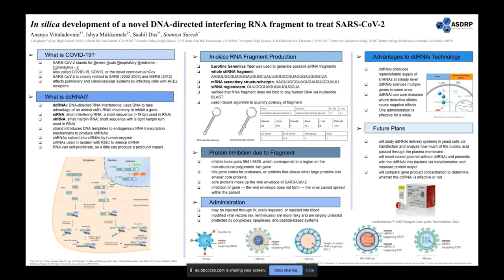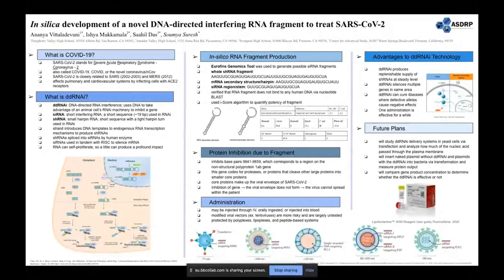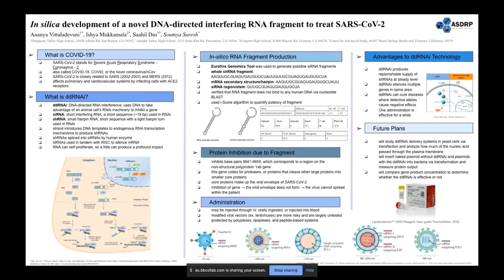While ddRNAi is not the only treatment option, it serves as one of the most promising. Use of synthetic compounds to inhibit protein function — such as RNA strand growth inhibitors in remdesivir — are still possible effective options but do not have the same advantages as ddRNAi. Our future plans are split into two parts: observing ddRNAi delivery systems in yeast cells, and testing the ddRNAi in bacteria using plasmids. Lab-made plasmids are designed to introduce foreign DNA into another cell to study delivery systems. We will perform transfection using Lipofectamine 3000 reagent to neutralize the DNA so it can enter yeast cells, and use PCR and an LCMS machine to observe whether the ddRNAi can pass through the plasma membrane.